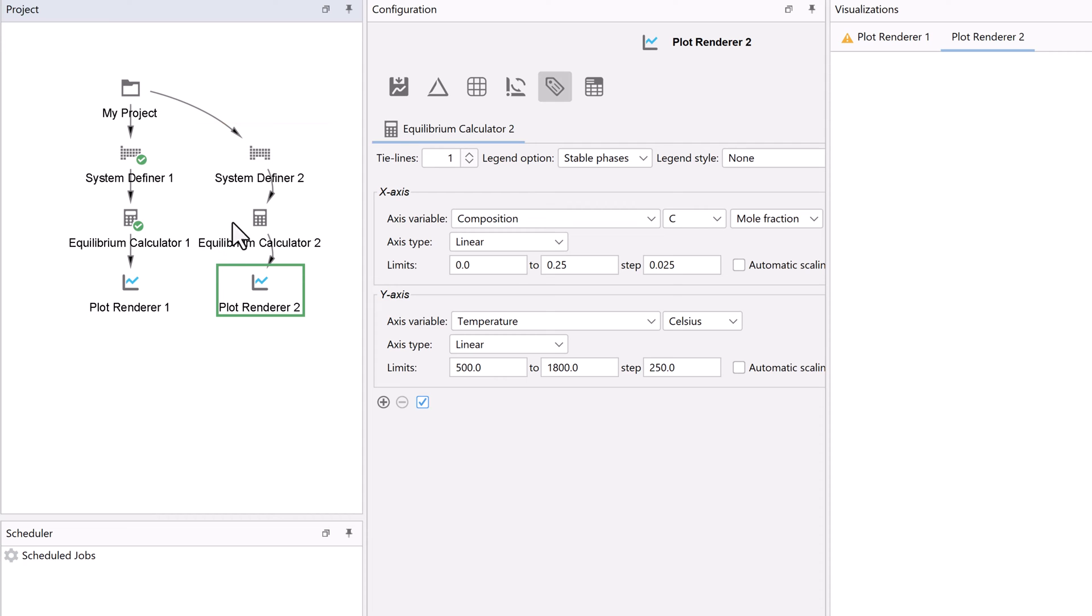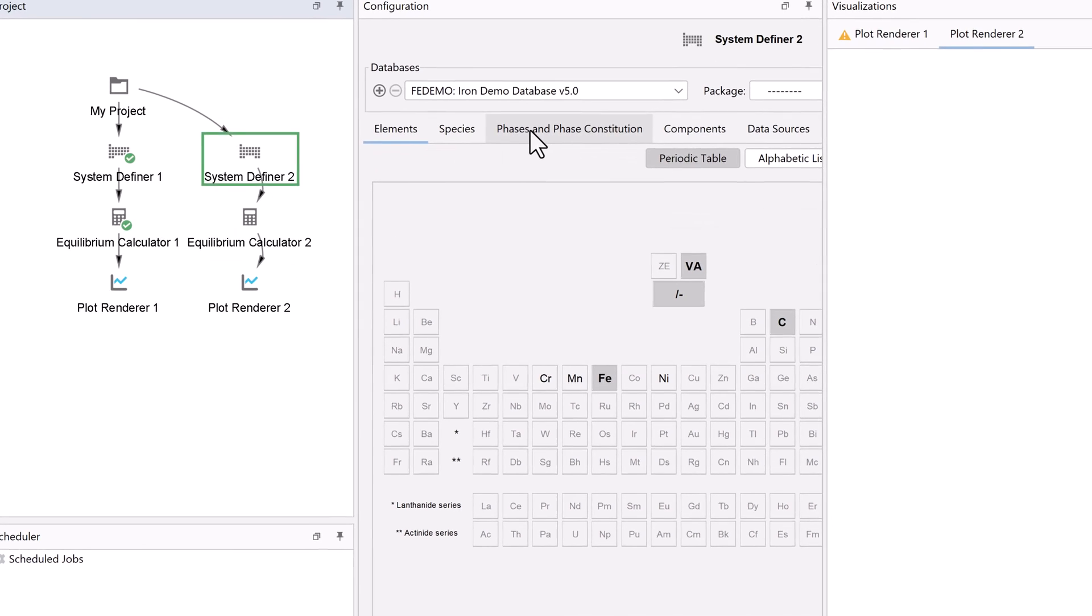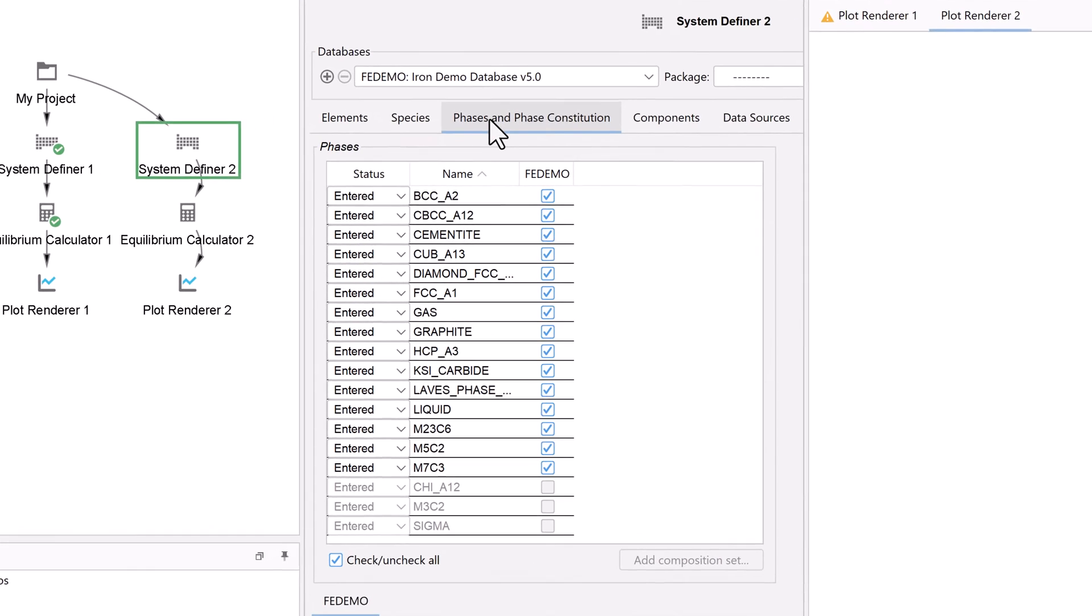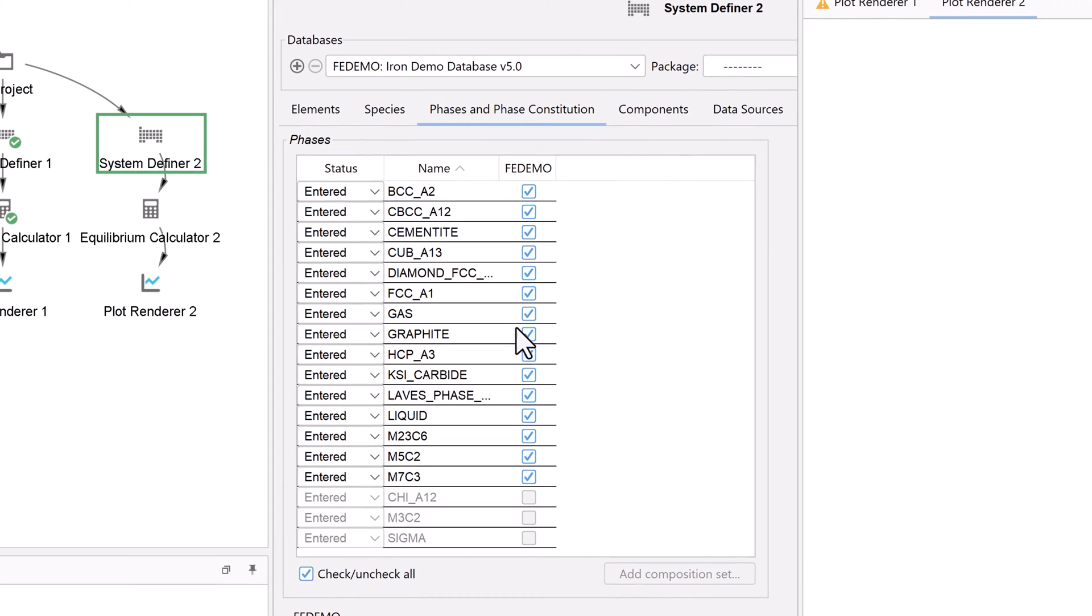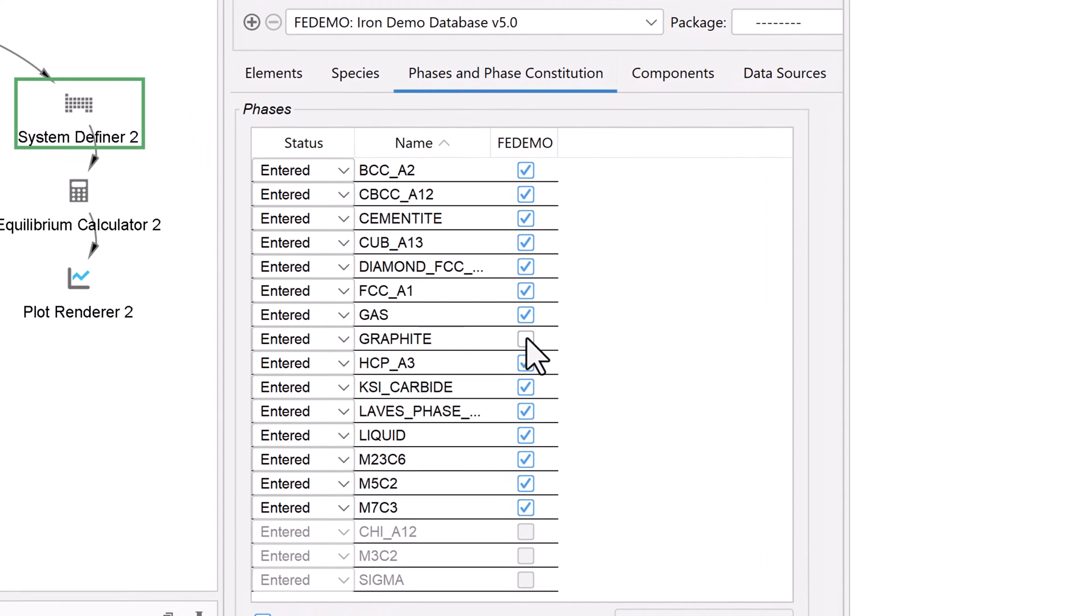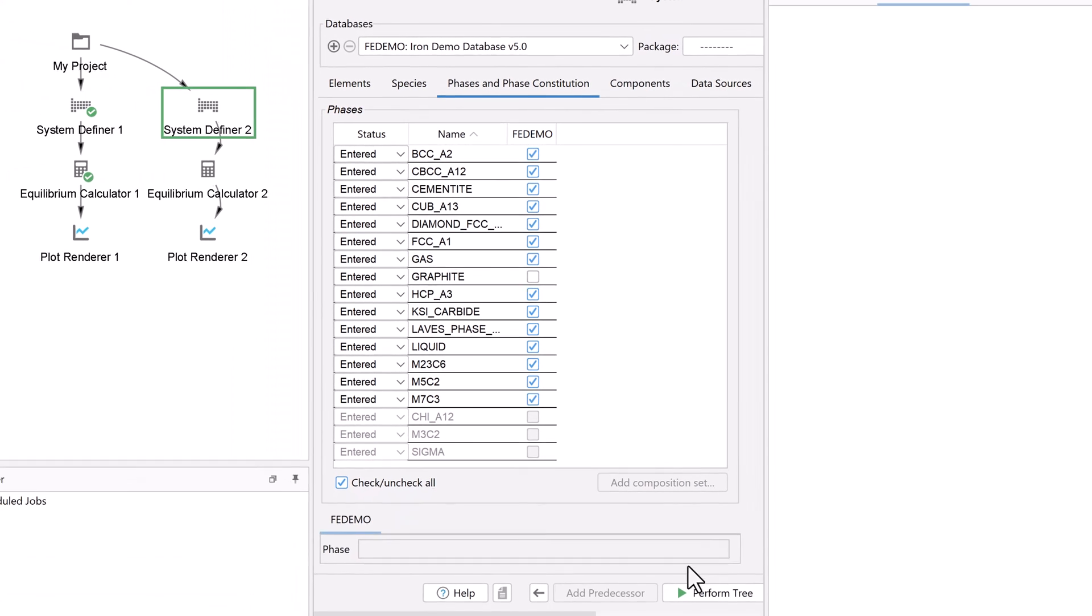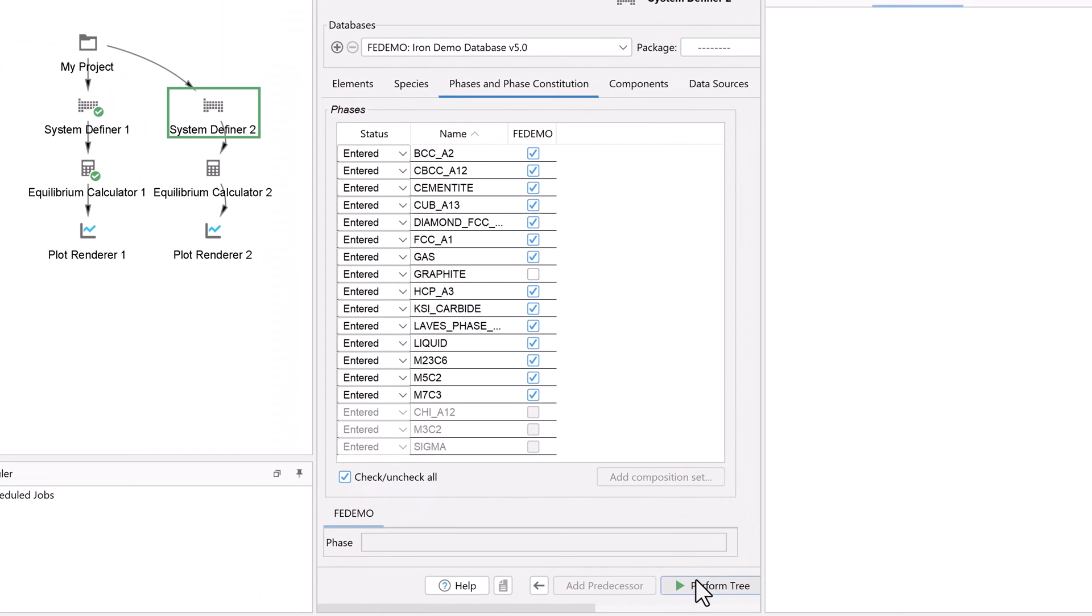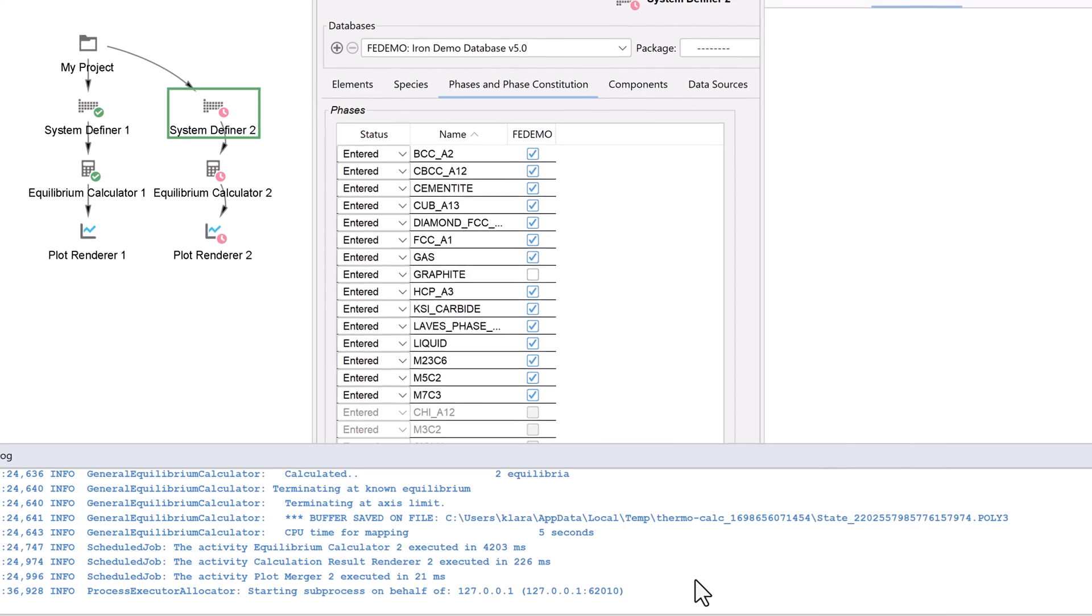To remove the graphite phase, click on the System Definer, then select the Phases and Phase Constitution tab. Uncheck the box next to Graphite. We will use the same configurations as the first calculation, so select Perform Tree at the bottom center of the program.